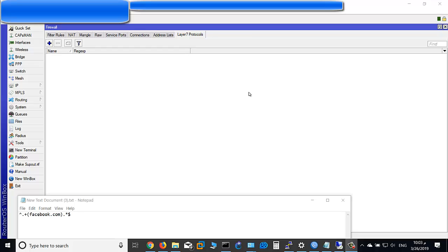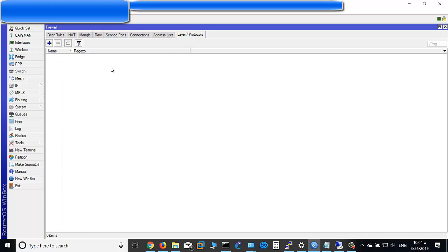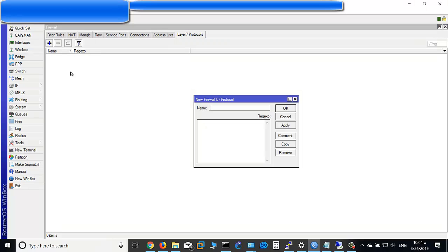This video will show you how to block a website from your MikroTik router. Click on IP Firewall, then click on Layer 7 Protocols, click Add button here.